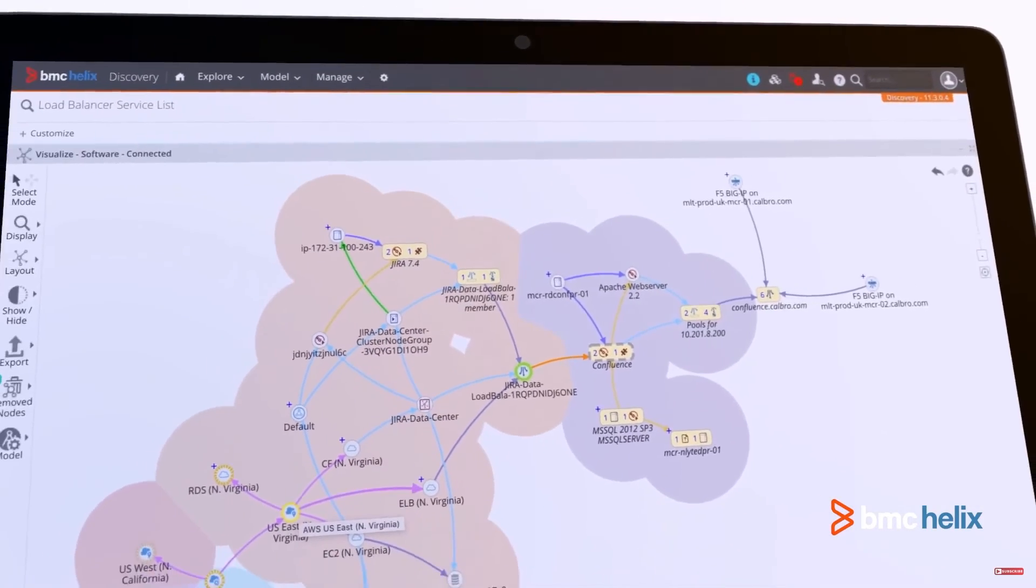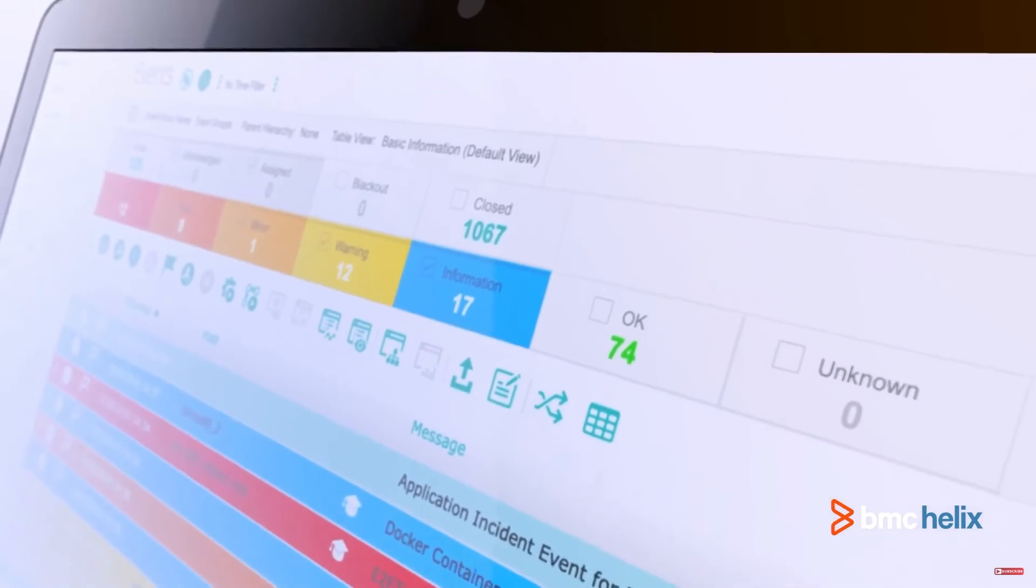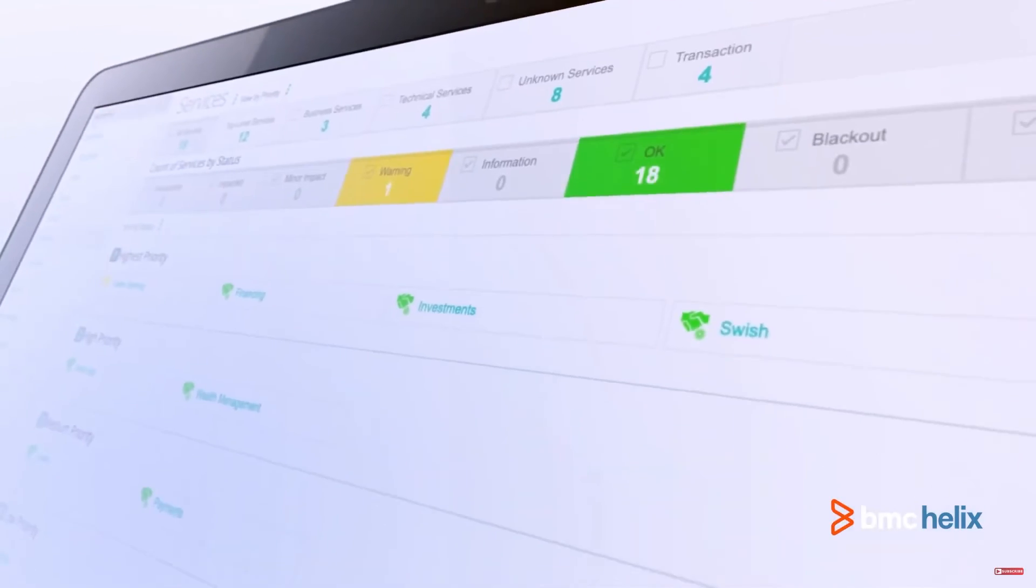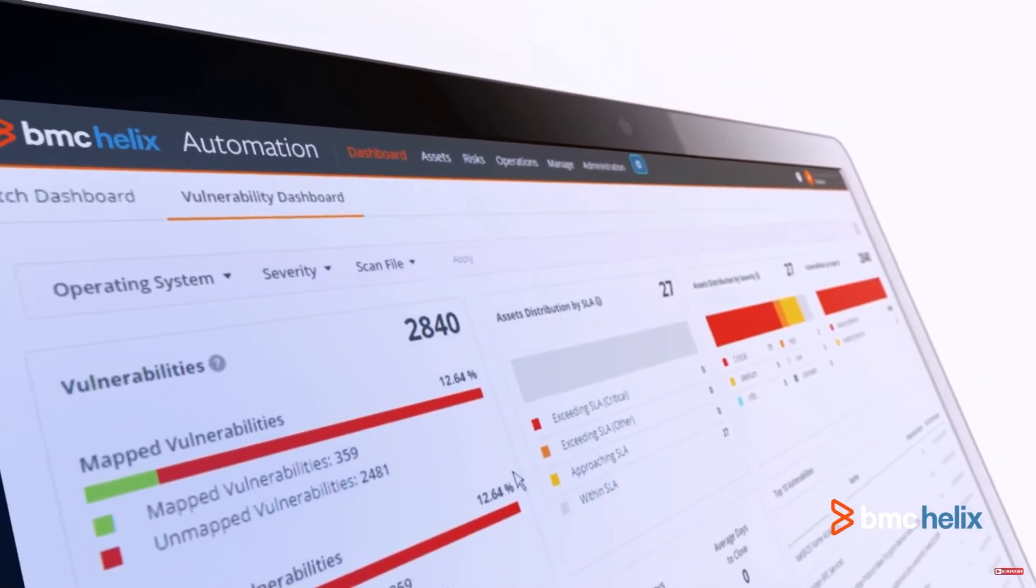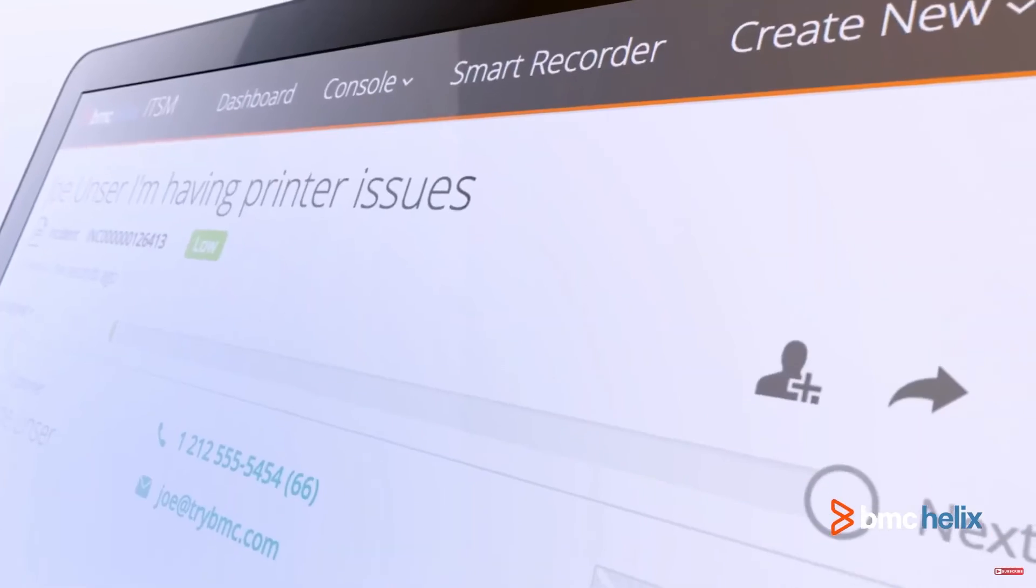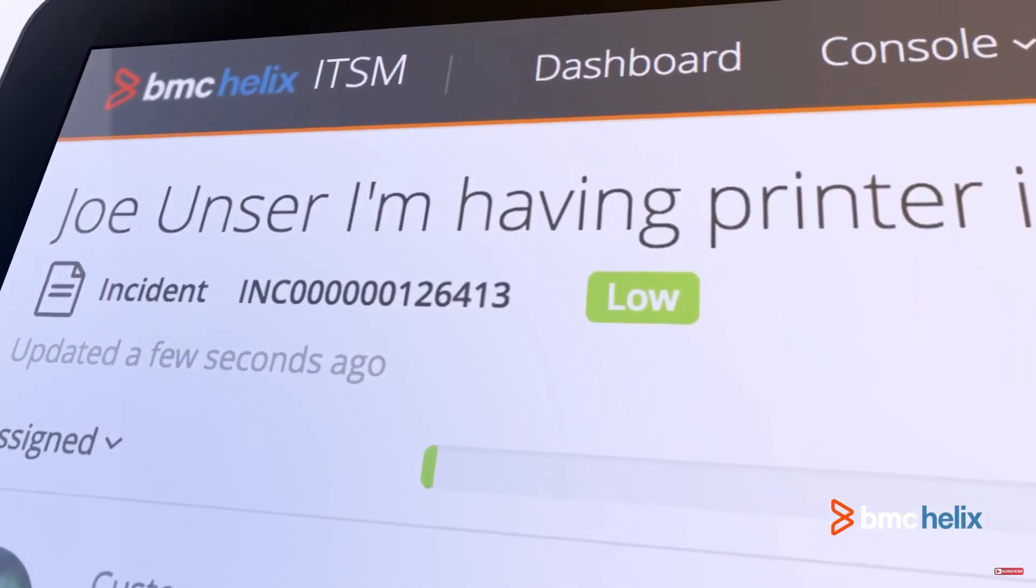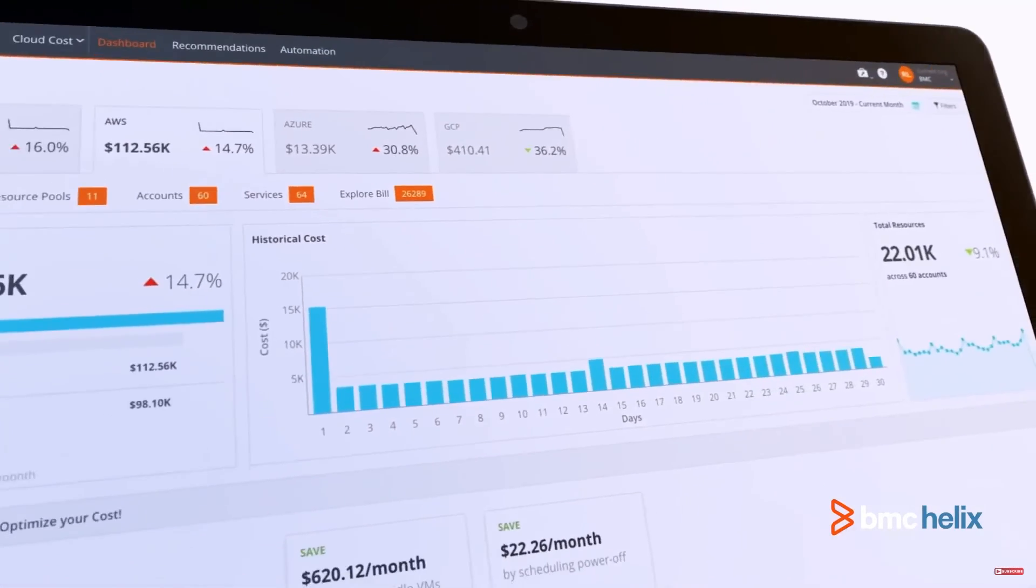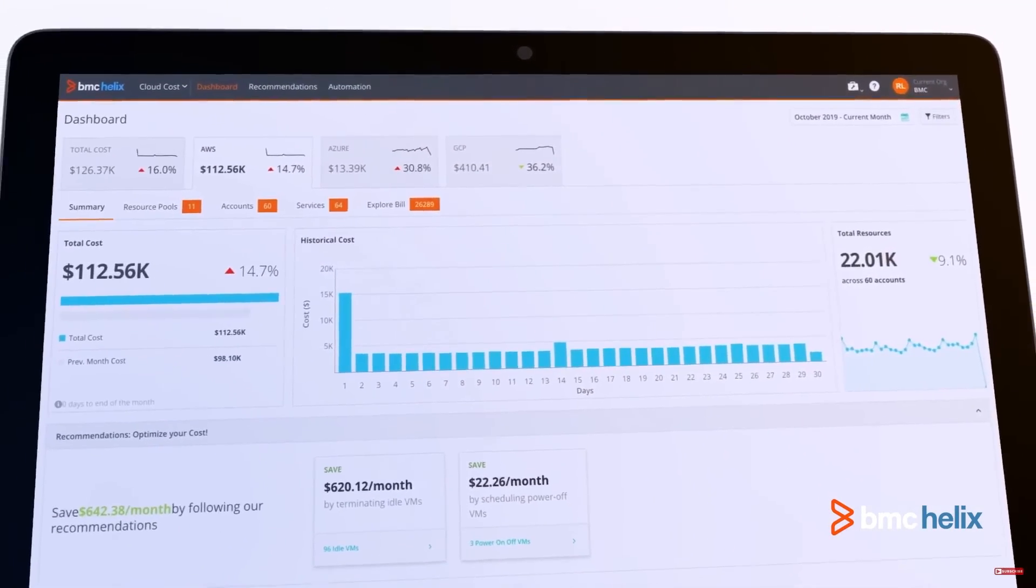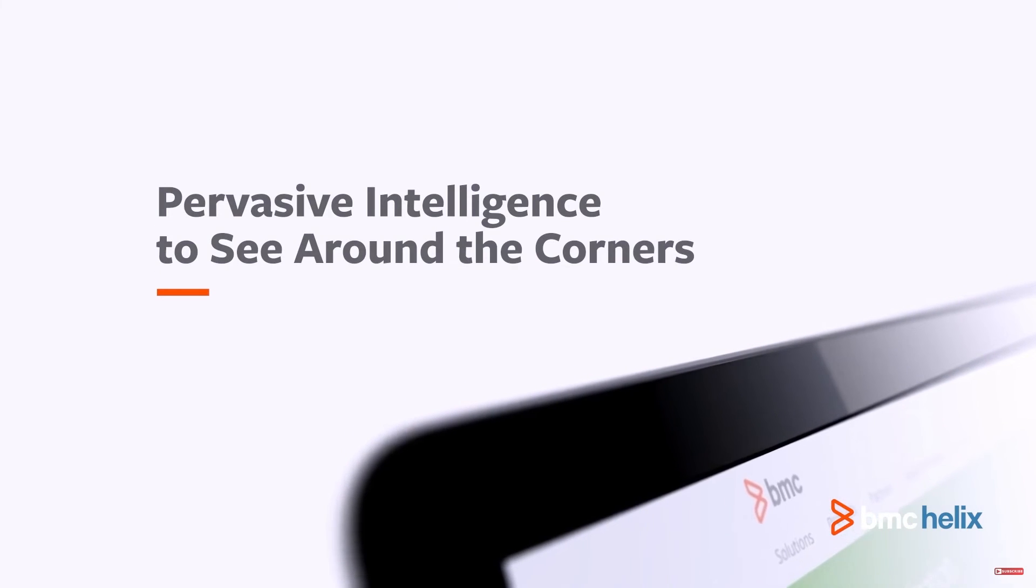BMC Helix is KCS v6 verified, which is the highest knowledge-centered service certification. KCS is a methodology that describes how organizations should effectively utilize, manage, and maintain their knowledge base to improve customer support and productivity. Possessing this certification means that BMC Helix software follows all four KCS principles to make sure your knowledge content stays current and relevant.